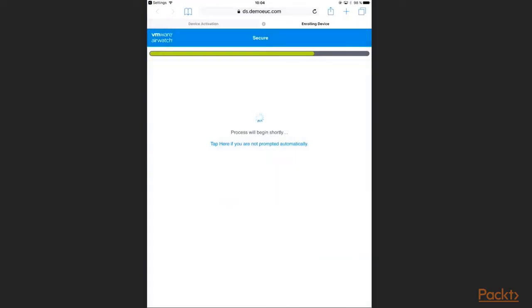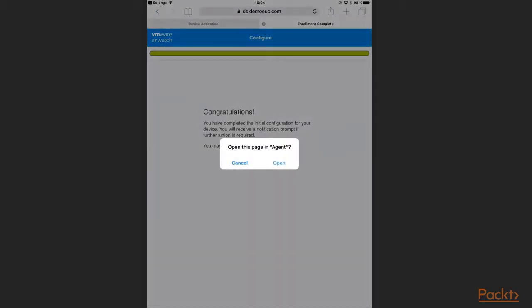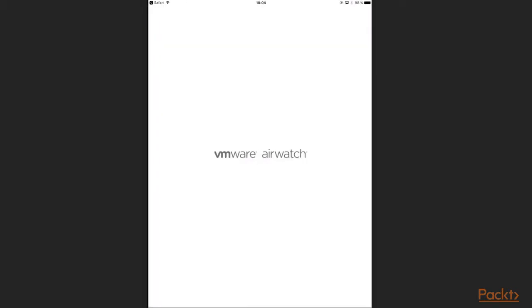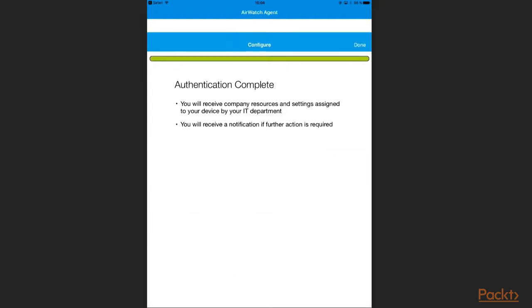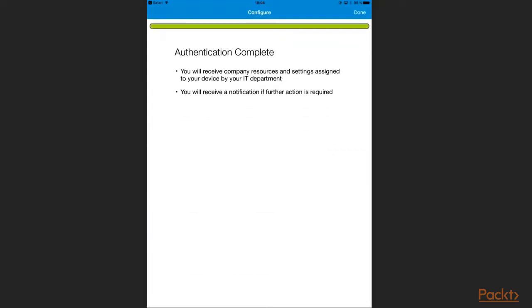Now my device gets enrolled into AirWatch and initial configurations are being pushed down to my device. As the configuration is done, I am asked to open the agent again.